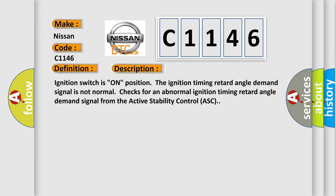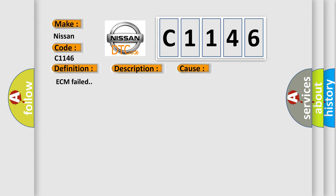Ignition switches on position. The ignition timing retard angle demand signal is not normal. Checks for an abnormal ignition timing retard angle demand signal from the active stability control ASC. This diagnostic error occurs most often in these cases: ECM failed.